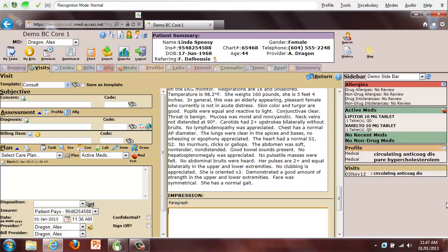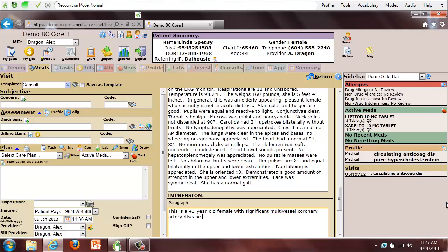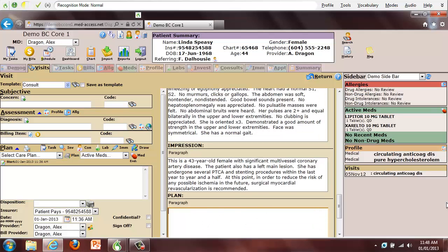This is a 43-year-old female with significant multivessel coronary artery disease. The patient also has a left main lesion. She has undergone several PTCA and stenting procedures within the last year to year and a half. At this point, in order to reduce the risk of any possible ischemia in the future, surgical myocardial revascularization is recommended. We will plan to proceed with surgical myocardial revascularization.